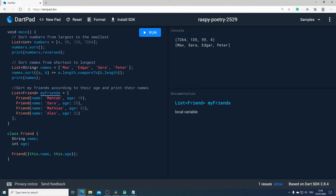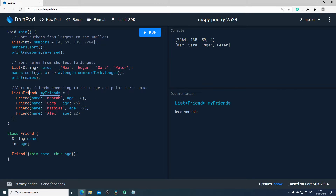In our last example, I have a variable which I call myFriends, and myFriends is a list of friends. If we look at the Friend class, we can see that each friend has a name and an age. Our task is to sort myFriends according to their age, and after that we want to print their names.